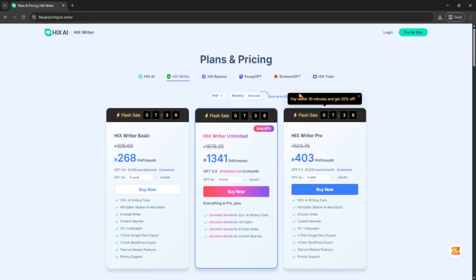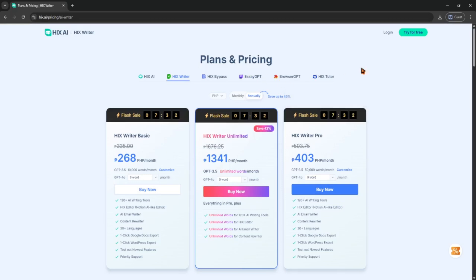Hey guys, so if you're trying to cancel your Hicks AI subscription, it's actually pretty simple. First, just log into your Hicks AI account using your browser. It's best to do this on a laptop or desktop so everything shows up clearly.